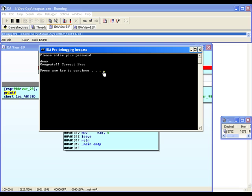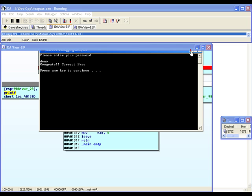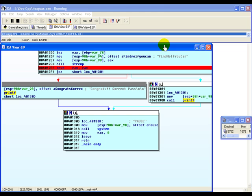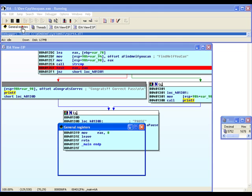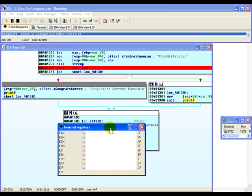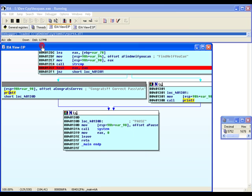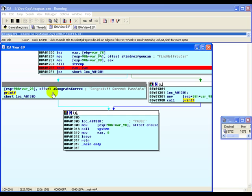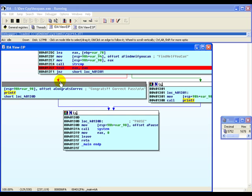We can clearly see in this example that by reverse engineering the program and at the same time changing the value of the registers in memory at runtime, we can actually change the execution direction of the program. There are various ways by which one could put this statically into the program. One of the things which one could do is patch the program where instead of a jump on not zero we could have something else which directly takes us to the congrats correct pass. However, we look into patching a binary in the next couple of videos.